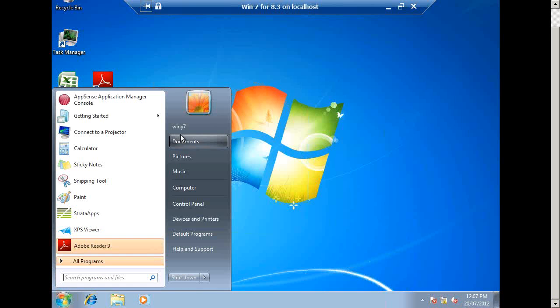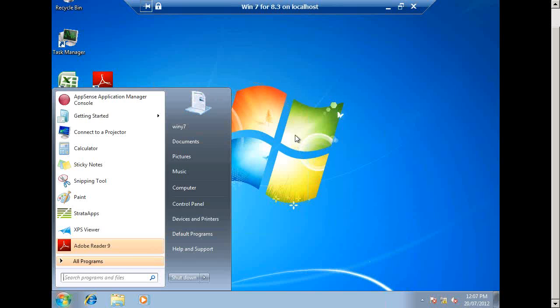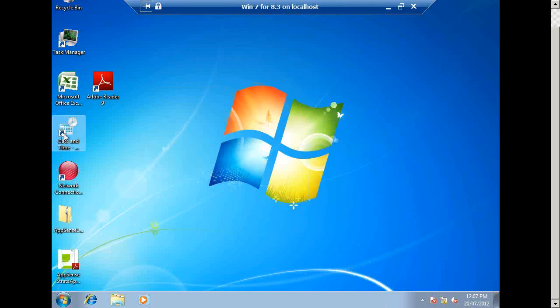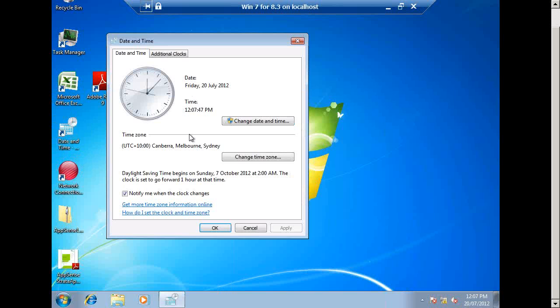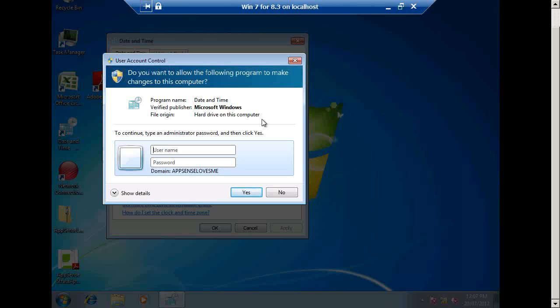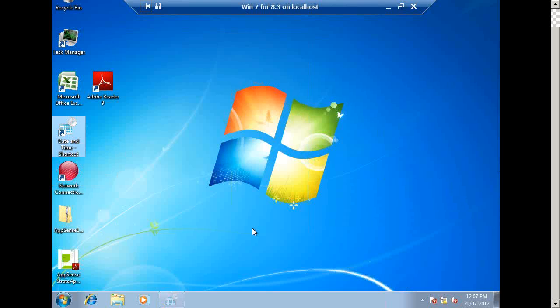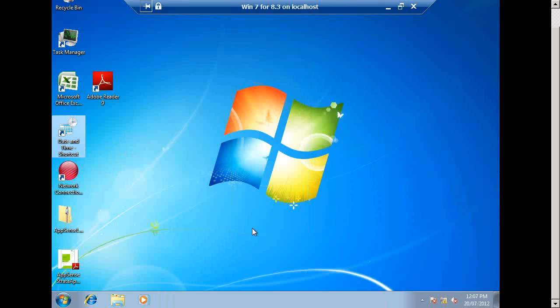So just to start off with, I've got a user here and their name is Winnie7. And just to show that they're not an administrator, I can run up date and time. UAC is going to kick in and say, hey, give me an admin password, which I don't have because I'm just a standard user.